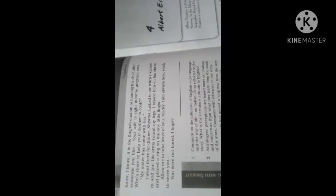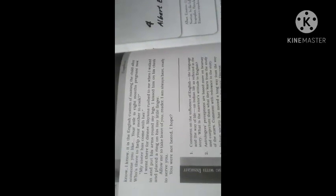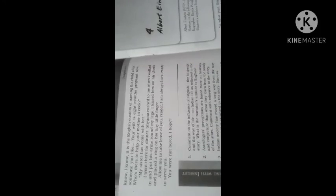Dear reader, allow me to take leave of you. This is what the writer says to the reader. I am always here ready to serve you. I hope you are not bored. This is what Ranga's Marriage - the main theme about marriage and Ranga's view of marriage. Again once we go through the questions about detailed theme, question and answer we'll discuss. So thank you and wait for the next video.